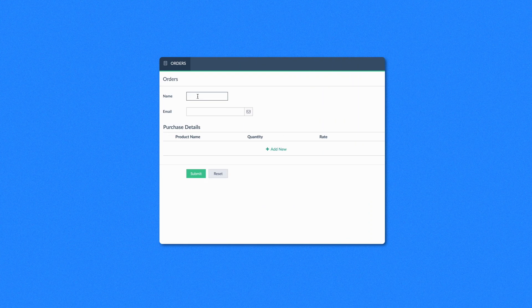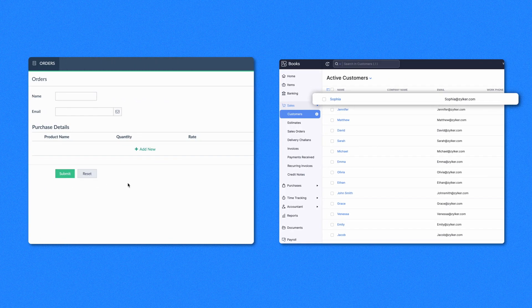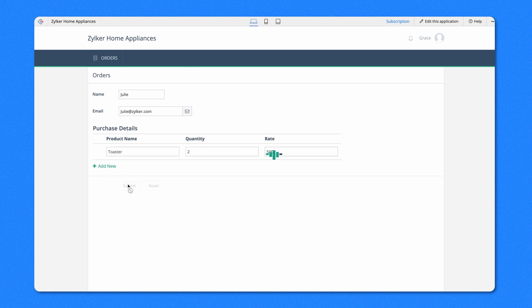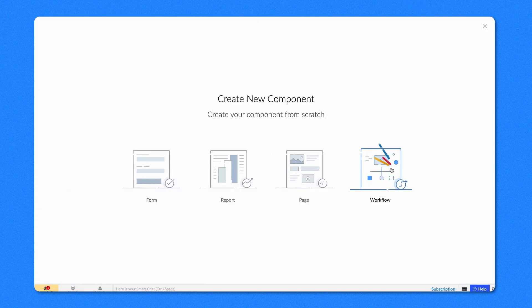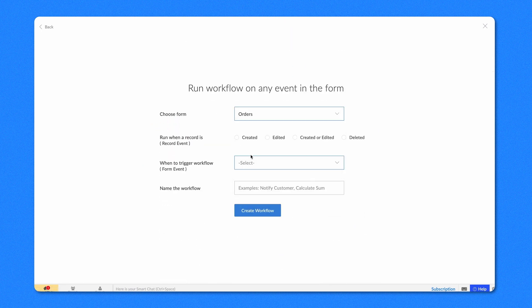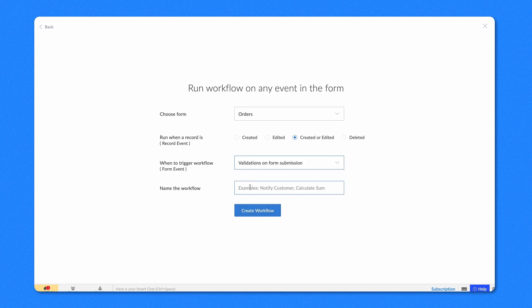Next, let's define a workflow to validate if a record in Zoho Books matches the data entered by the user in Zoho Creator. If the data is absent, we'll create a new record for the user. Go to the editor and select the workflow to run on a form event. Choose the Orders form and run this when a record is created or edited. This workflow should validate the entered data while submitting, so choose Validation on Form Submission. Name the workflow and click Create Workflow.